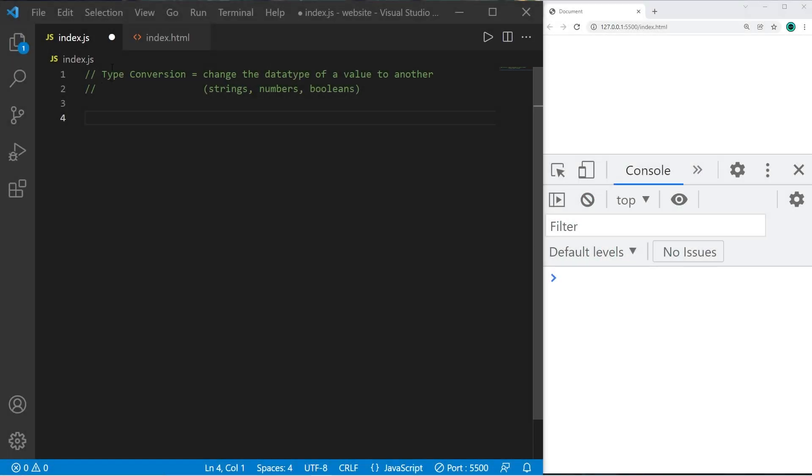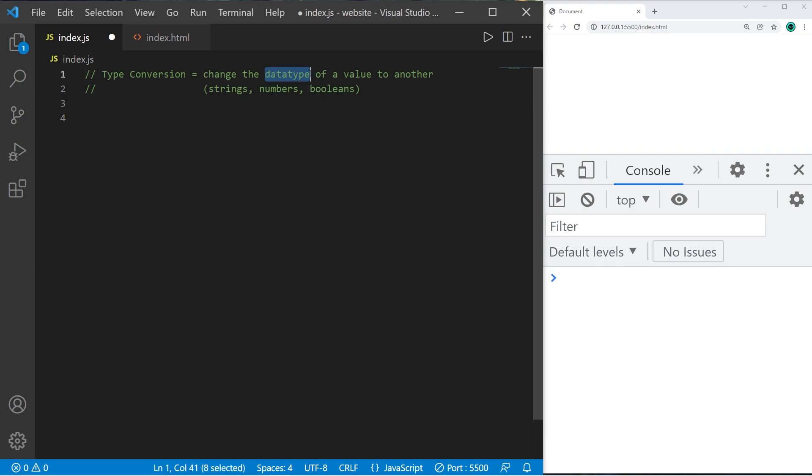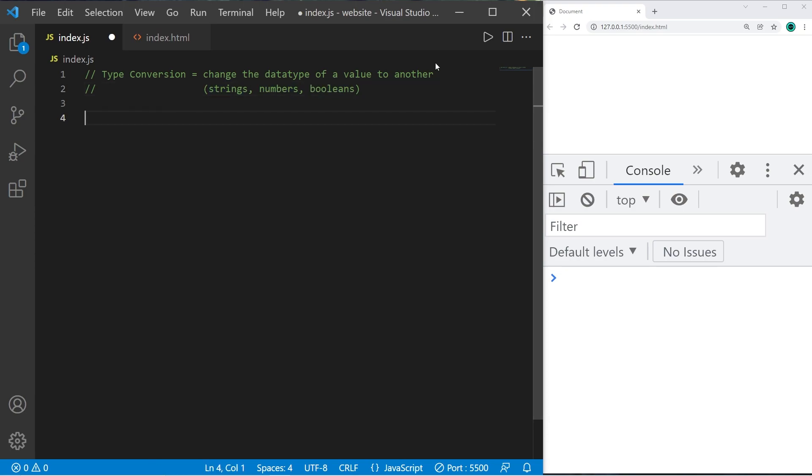Hey guys in this video I'm gonna explain type conversion. Type conversion is the ability to change the data type of a value to another and I'll explain how to do this with strings, numbers, and booleans.